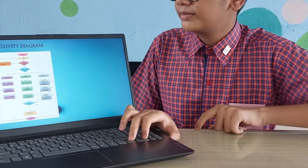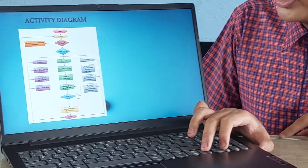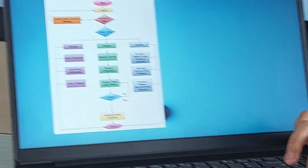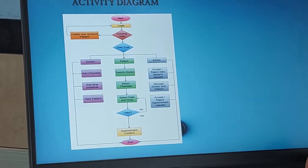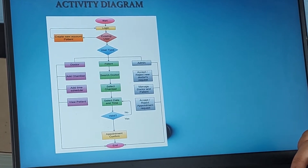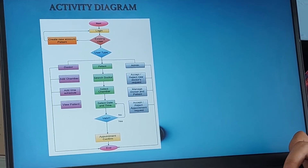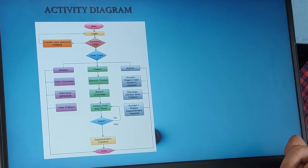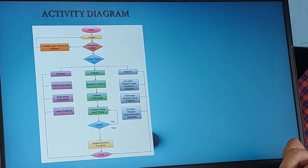Now let me explain the activity diagram. In the activity diagram, as soon as you come on our site, you will be shown a login page. If you are a new user, you will have to create a new account, and if you have an existing account, you need to enter it. Then you have to select the user type.